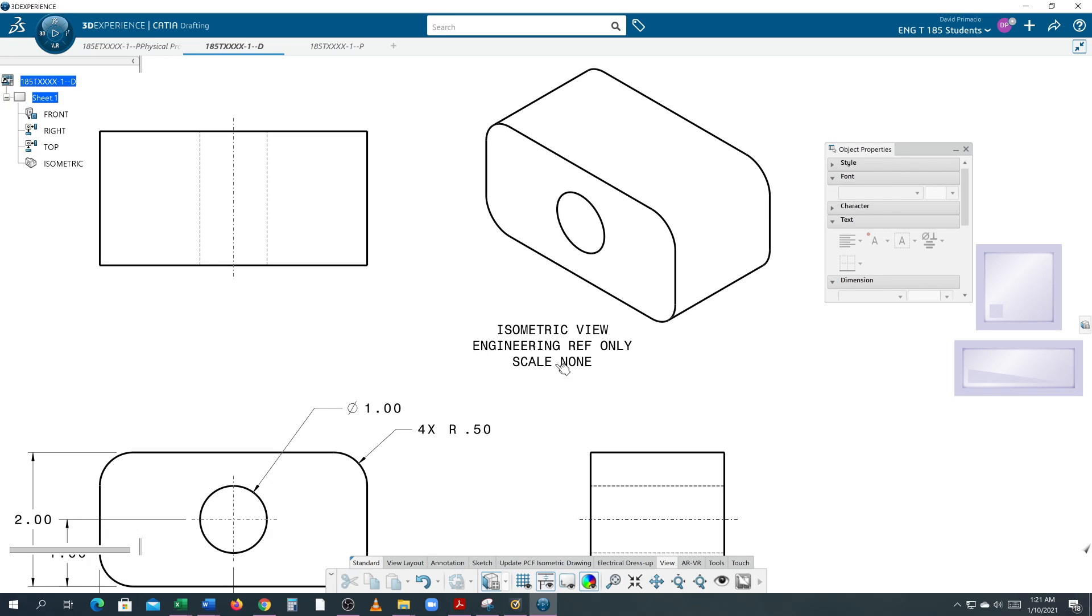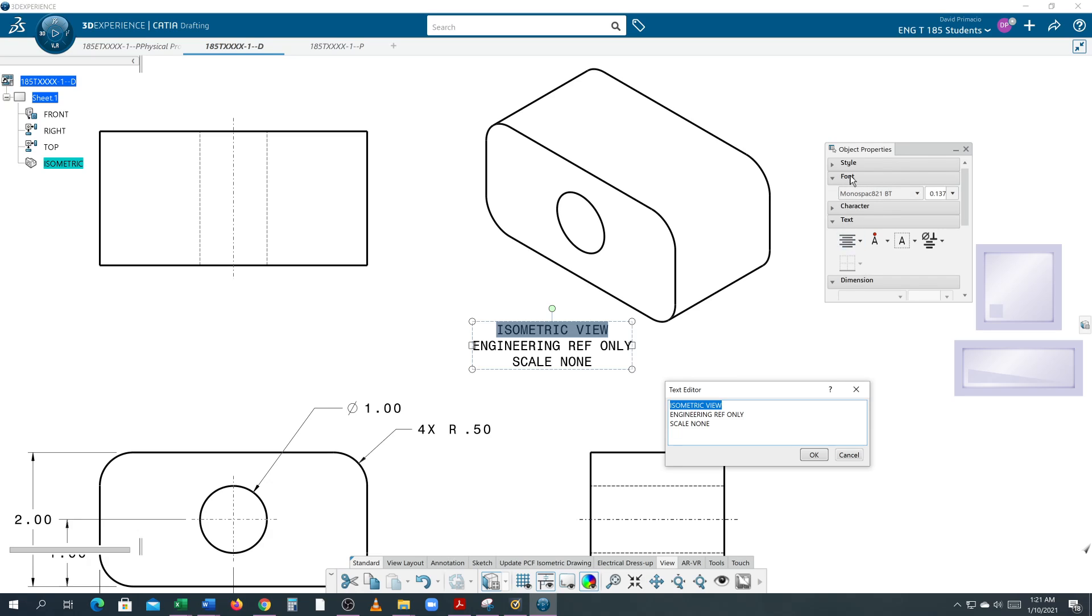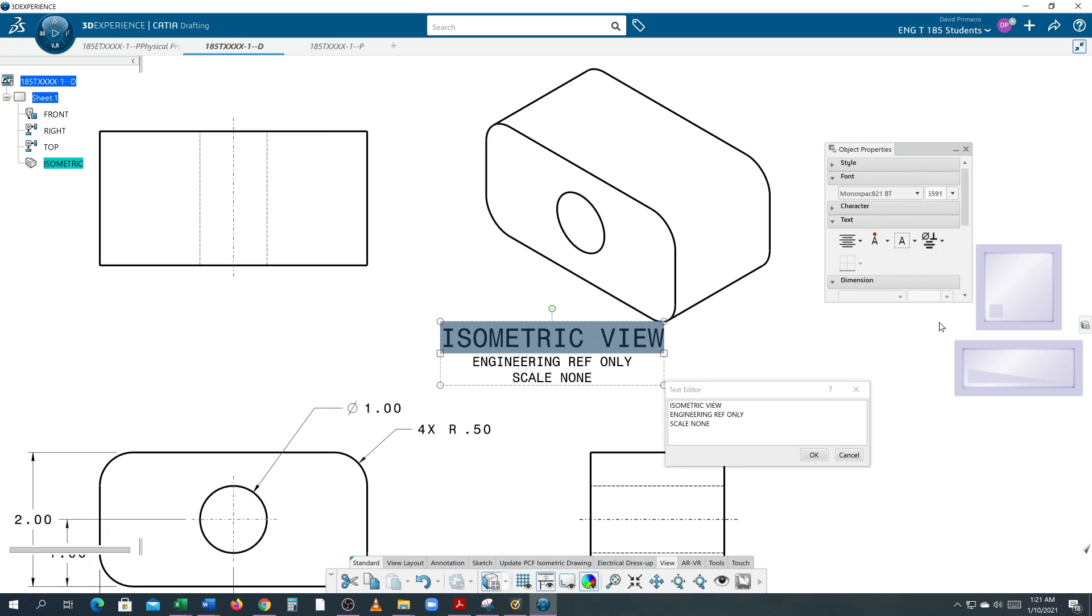When I double-click this text and highlight it, you want to find the font in the object properties. Underneath the font, it's currently at 0.137, so I'm going to change it to 0.27, and it's twice as big. I'll say OK.